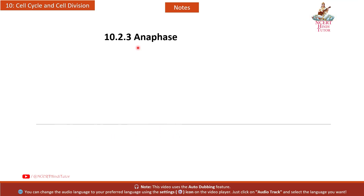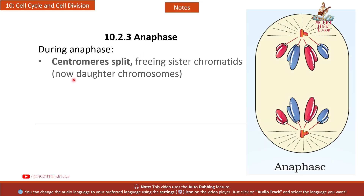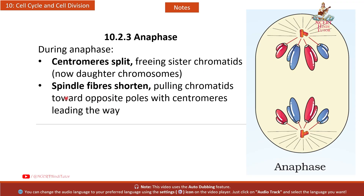10.2.3 Anaphase: During anaphase, centromeres split, freeing sister chromatids — now called daughter chromosomes. Spindle fibers shorten, pulling chromatids toward opposite poles with centromeres leading the way.